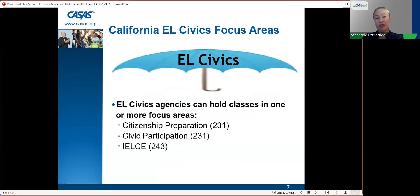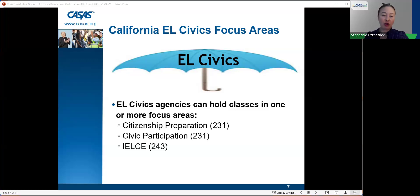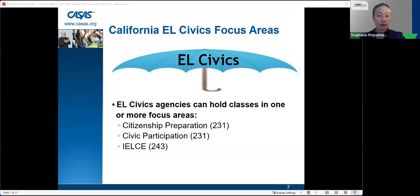It includes instruction in literacy and English language acquisition, rights and responsibilities of citizens and civic participation, and may also include workforce training. Under the umbrella of EL Civics, agencies can hold classes in one or more focus areas: citizenship preparation funded under 231, civic participation also under 231 funding, and IELCE — workforce training — funded under 243.